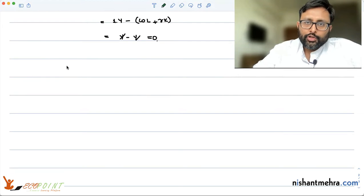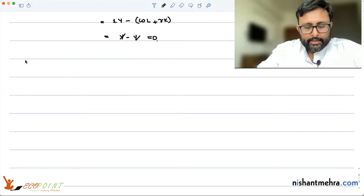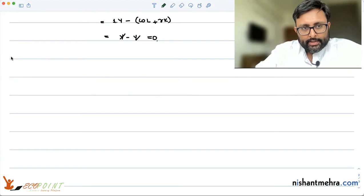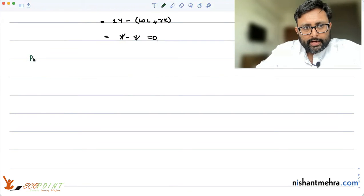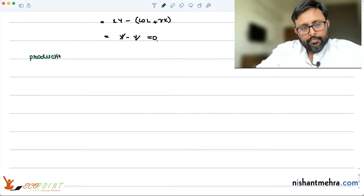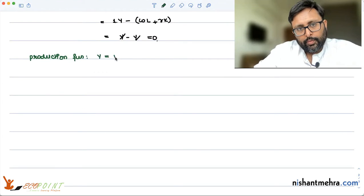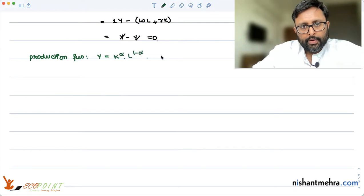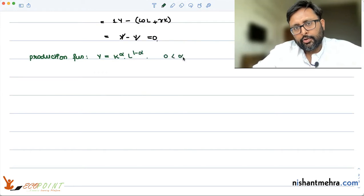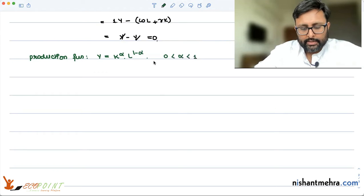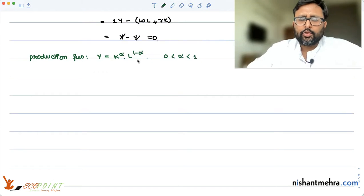Let us take the discussion further for the Solow model, which we were discussing yesterday. We started with this kind of production function. Our production function was y equals K to the power alpha, times L to the power 1 minus alpha, where 0 is less than alpha is less than 1. Alpha is any constant.